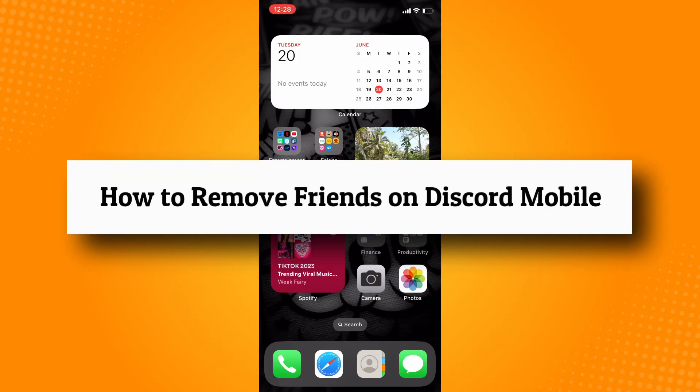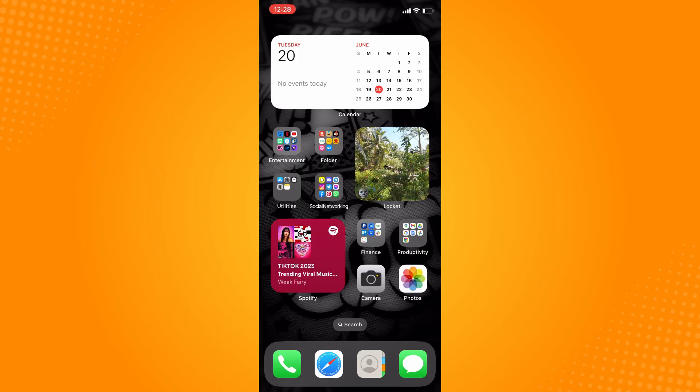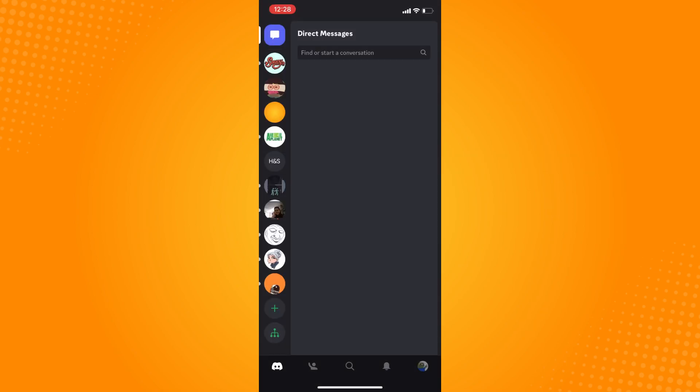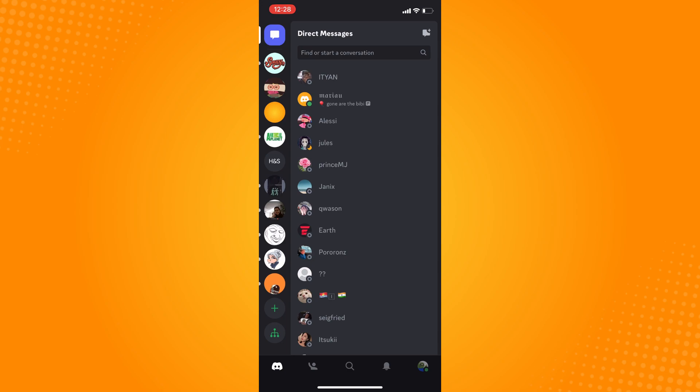How to remove friends on Discord mobile. All you have to do is open your Discord application here. It will show you all your servers and all your friends.